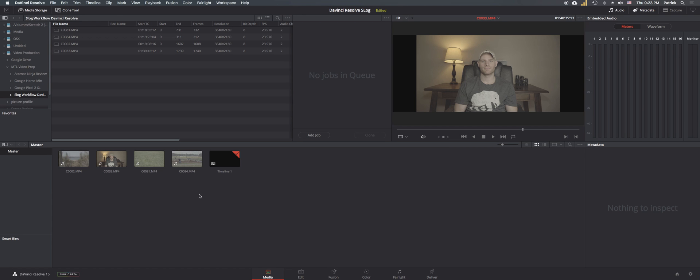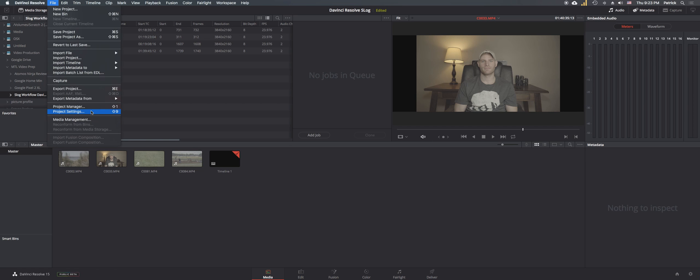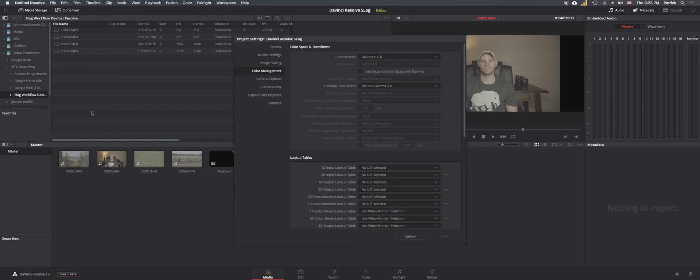So the first thing is go up to File and select Project Settings. From here we're going to modify the color management, so navigate to the Color Management tab and we're going to take a look at the color science.